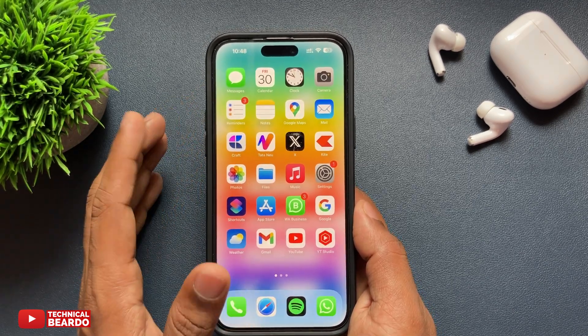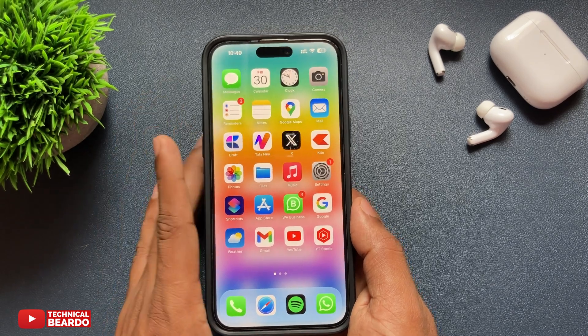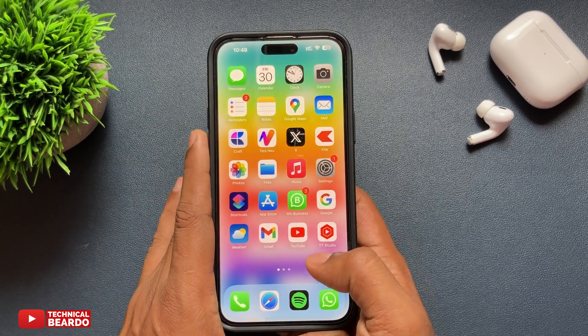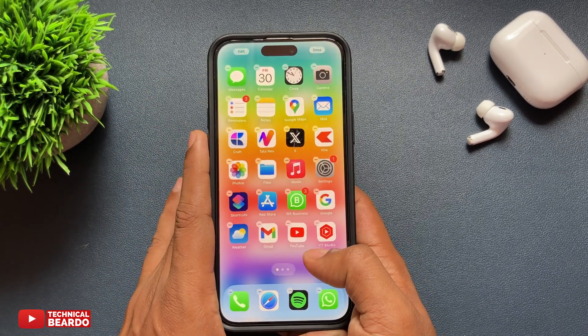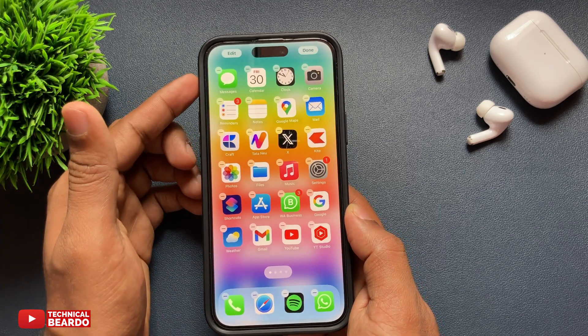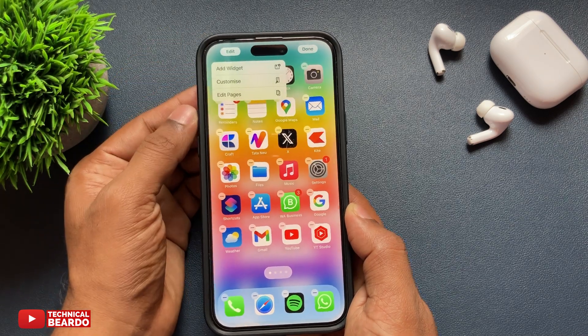First of all, go to your iPhone home screen and here just hard press to go into the edit mode. Once you go into the edit mode, at the top left corner tap on Edit and here choose Customize.